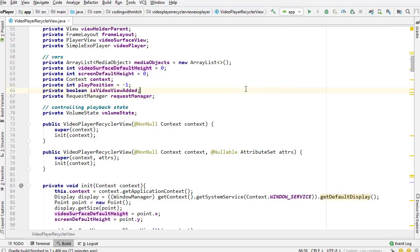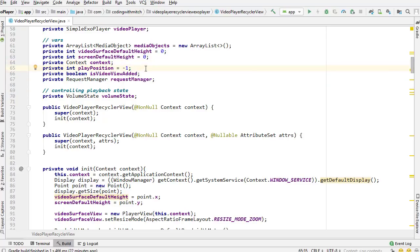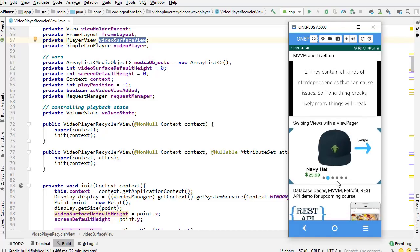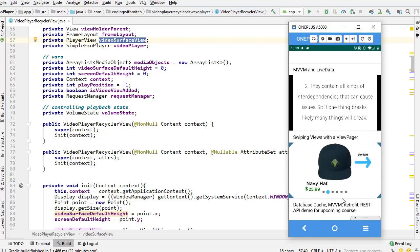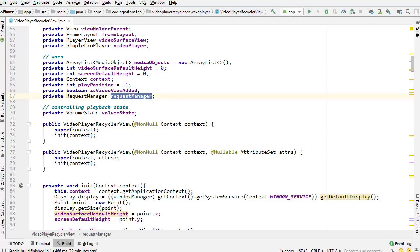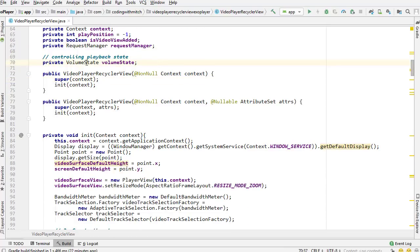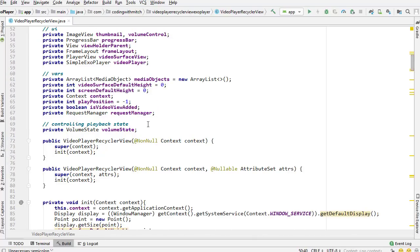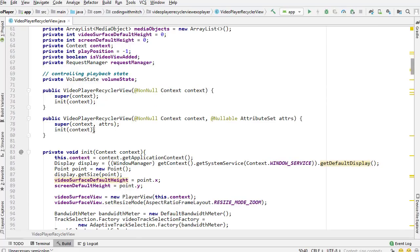Continuing through the variables: context (the application context, not the activity context), playPosition (position of the currently playing list item), isVideoAdded (boolean tracking whether a PlayerView has been added to the view), requestManager (Glide), and volumeState (an enum I created with values ON and OFF used to track whether the volume is on or off).